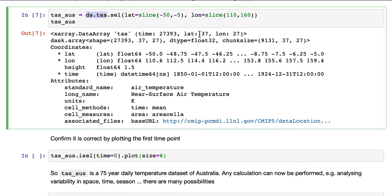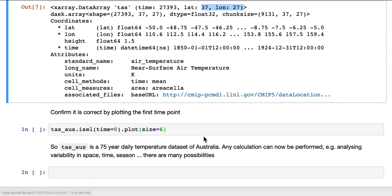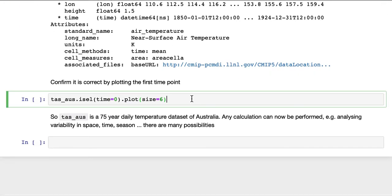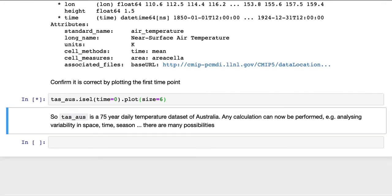So you can see it's a lot smaller in time, in latitude and longitude, but the time dimension remains the same. We can confirm that's correct by plotting the first time point.